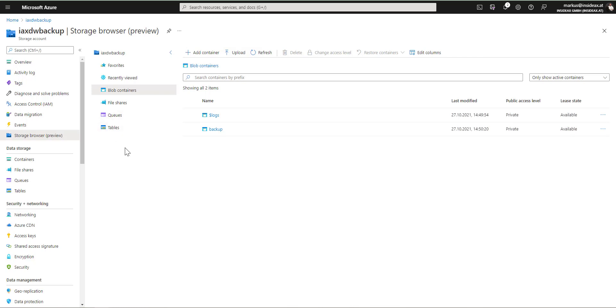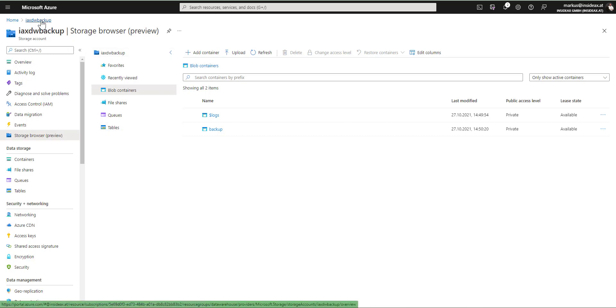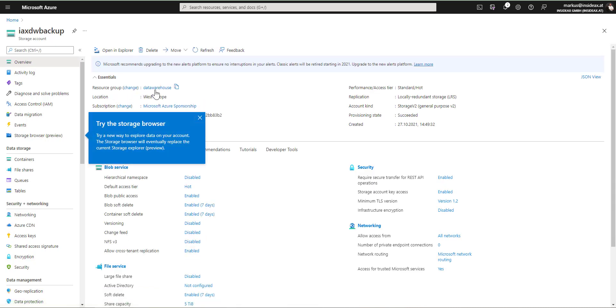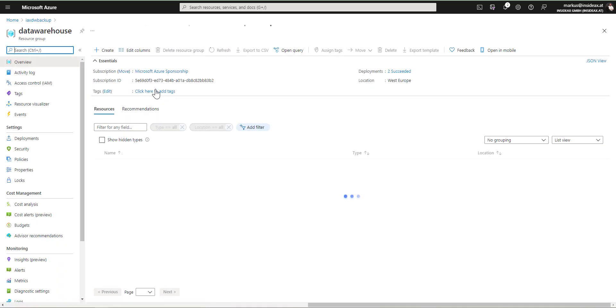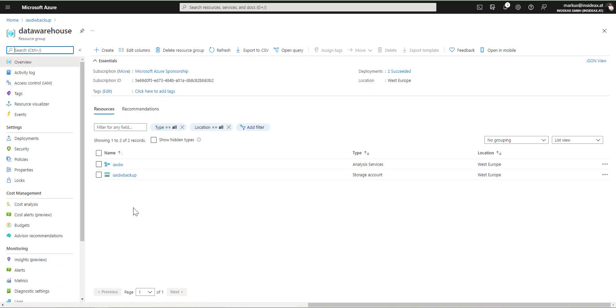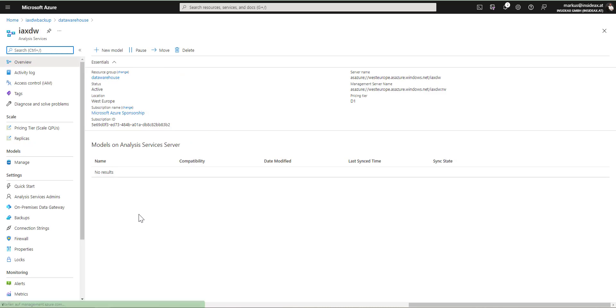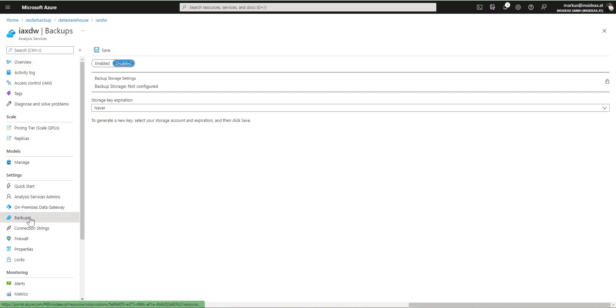Now I have a storage account with an empty Blob container. And in the next step, I'm going to configure the backup to use this Blob. So I'm going back to the resource group called Data Warehouse. In the resource group Data Warehouse, now I have analysis services and the backup container.